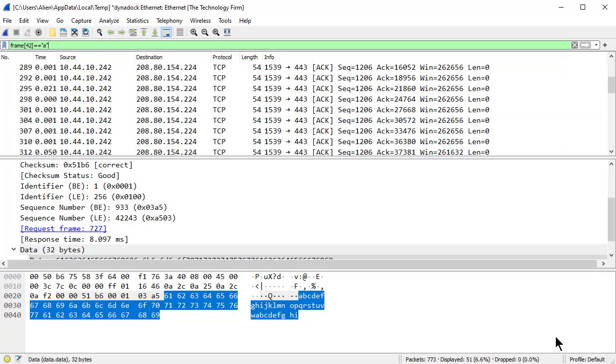And now I just see those packets. And if I look down at the bottom here it says I've displayed 51 of 773.